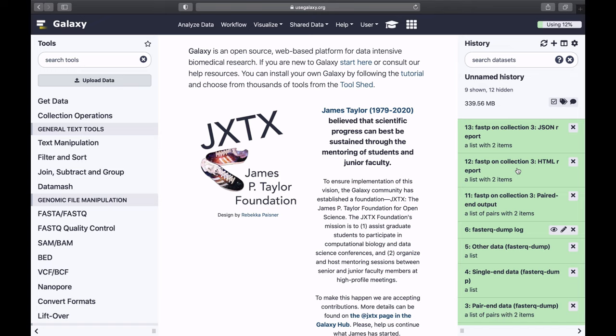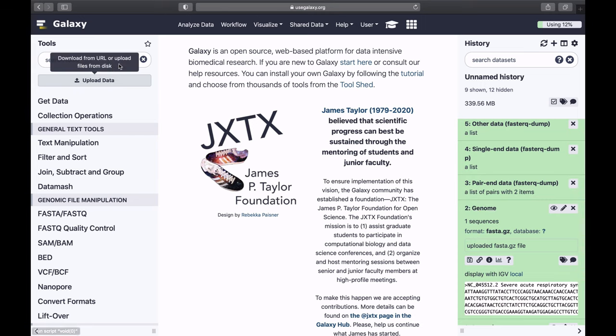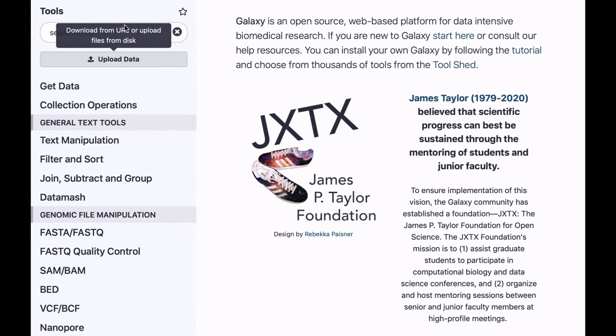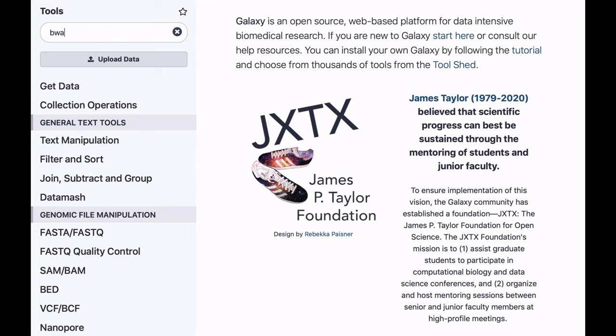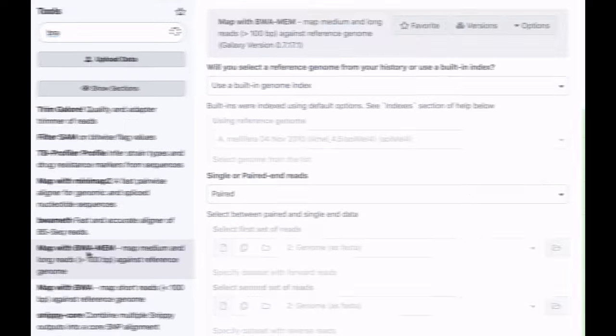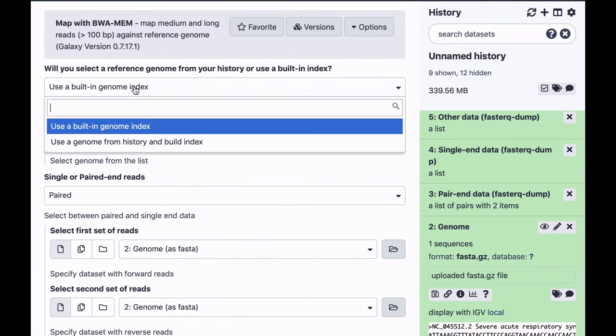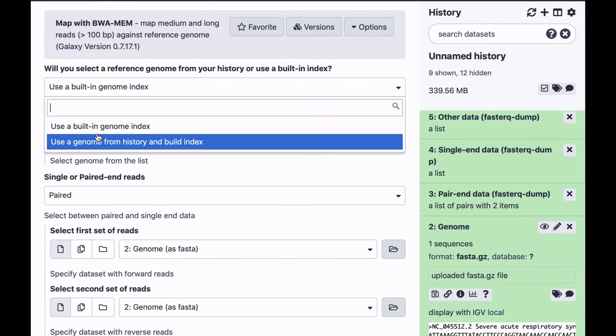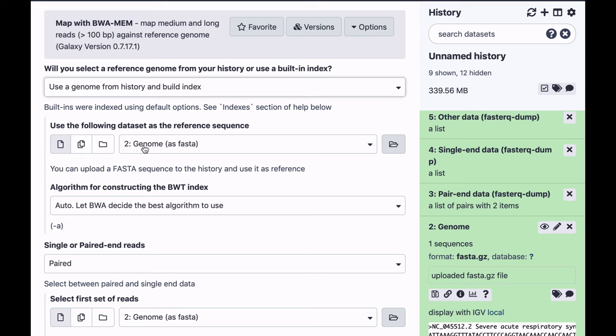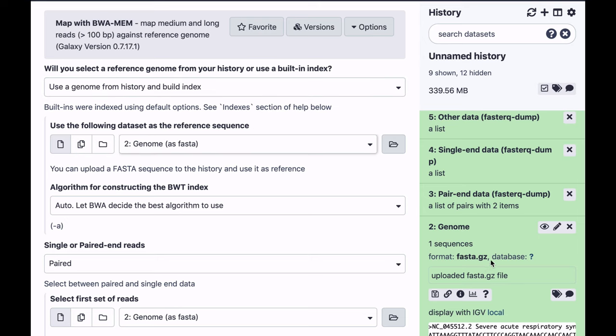Now we can map these reads against the genome. I uploaded the genome into history, it's right here, I'm going to be using BWA-MEM. My genome is now in the history, so I can choose this option. Select the genome, it's right here.